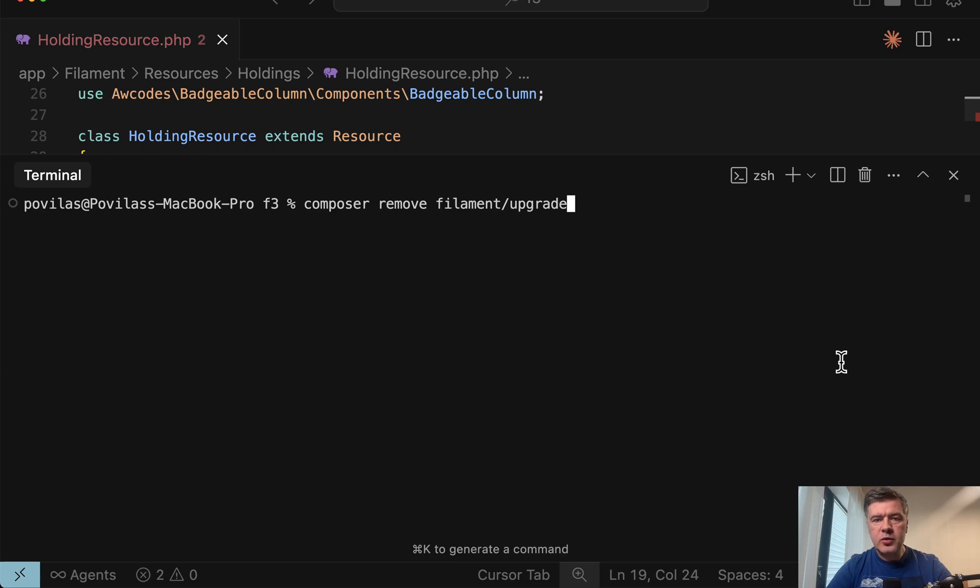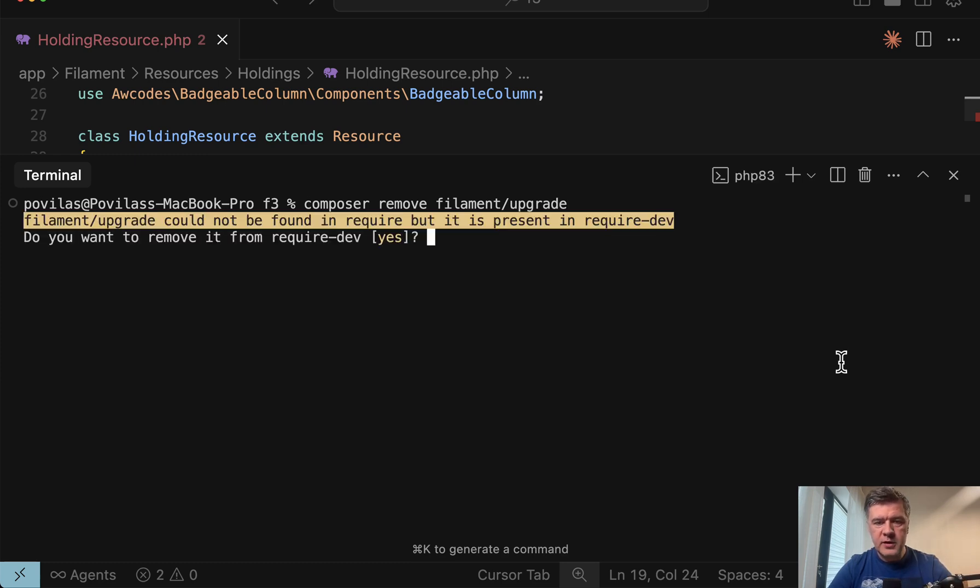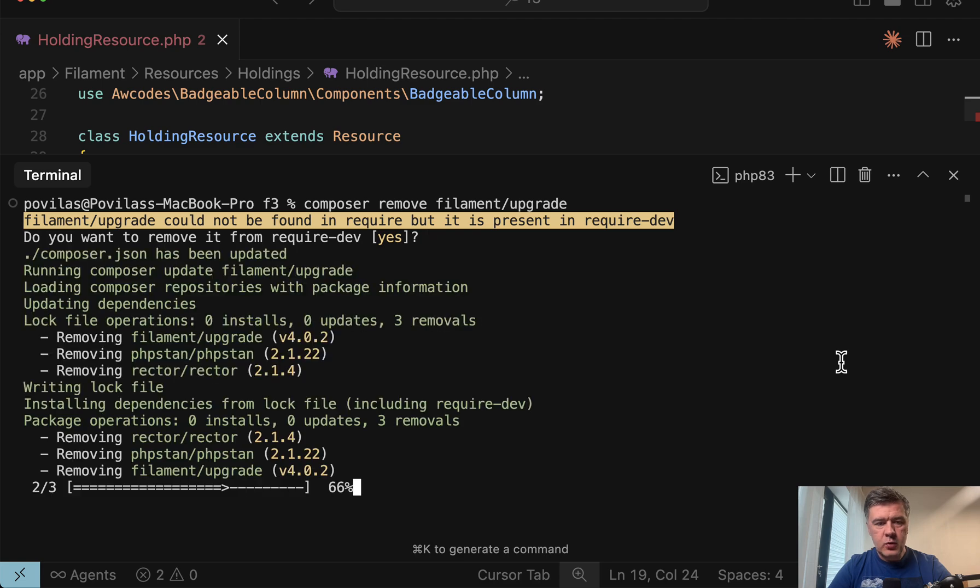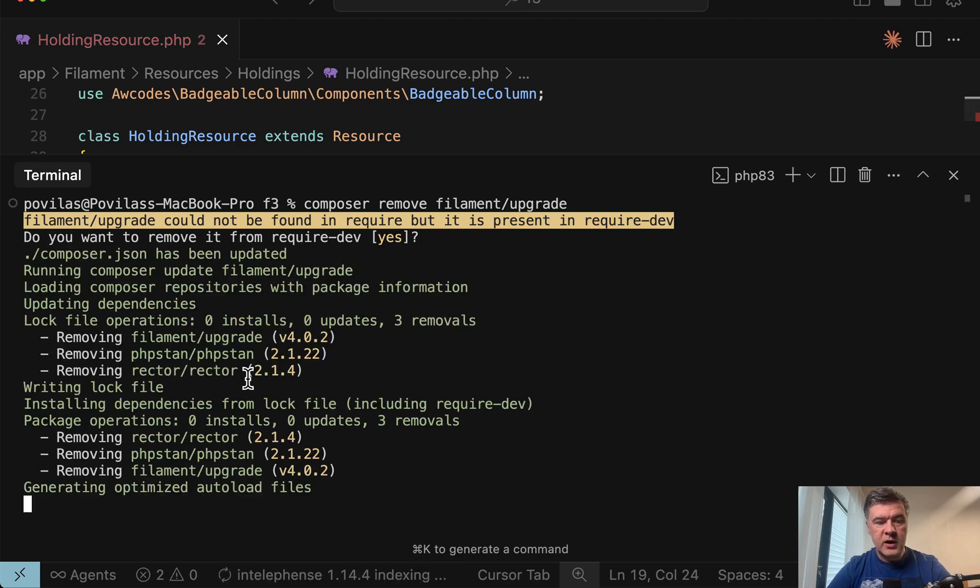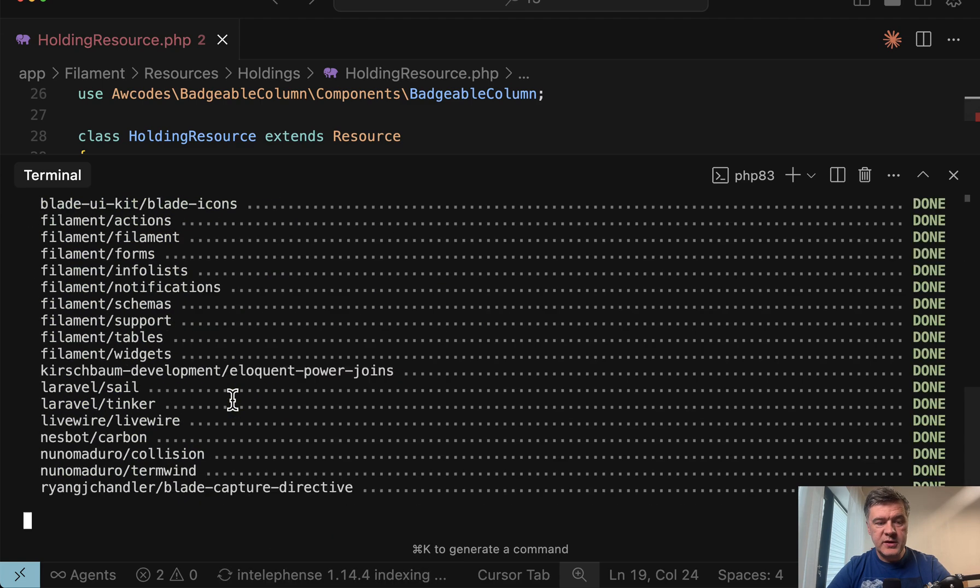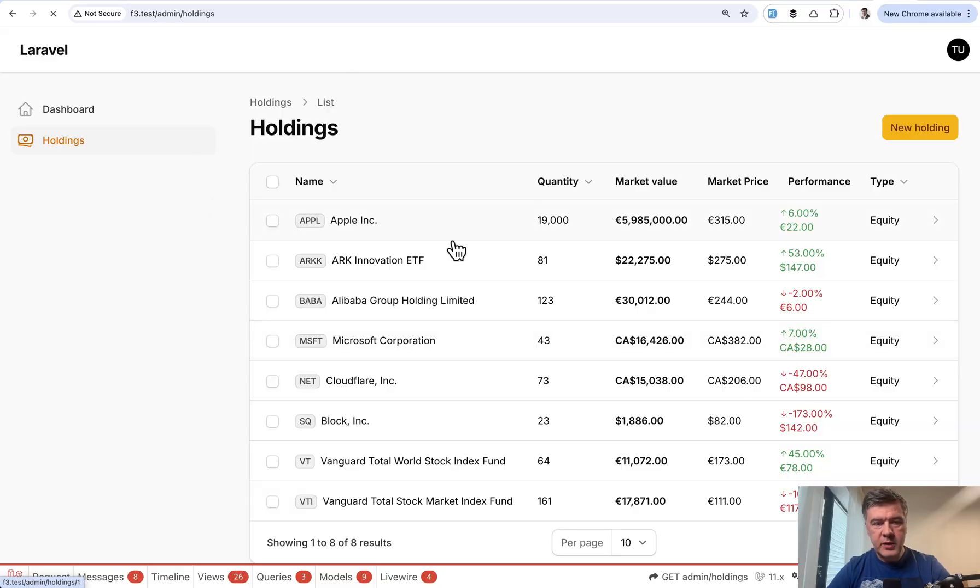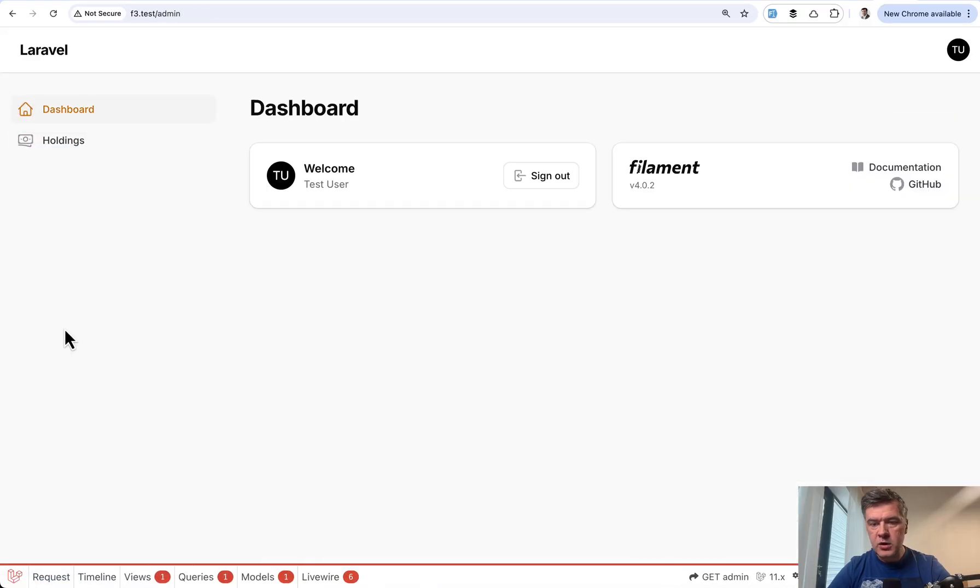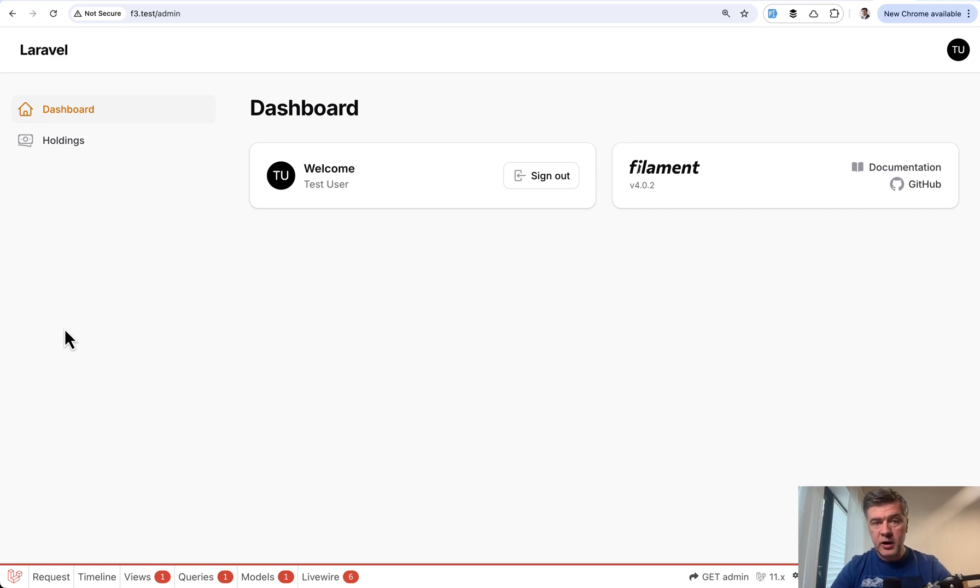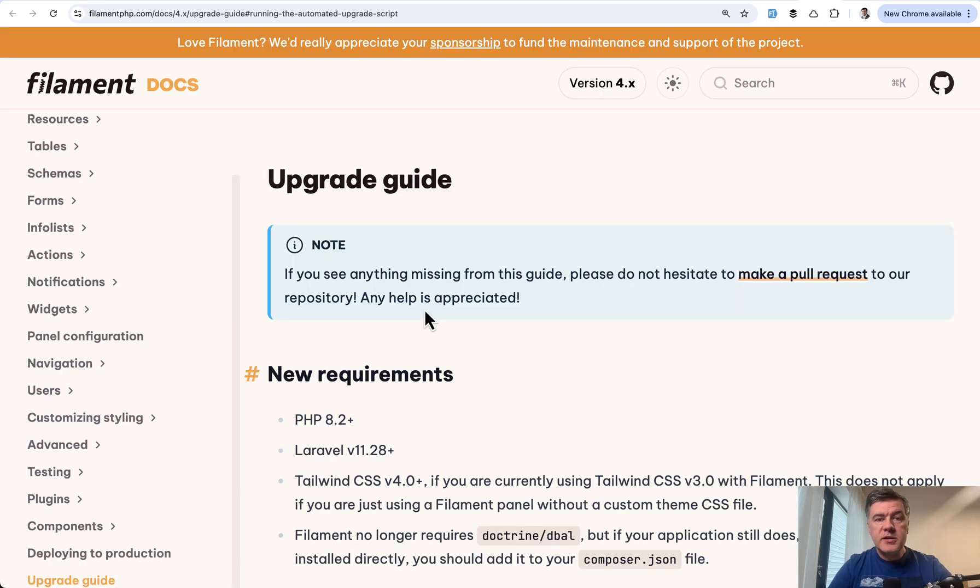And the final thing after we're done with all the upgrade the cleanup is to composer remove filament upgrade. And yes it should be in required dev and it's removing filament upgrade with phpstan and rector. And now let's refresh the page once again. It still works. And this is where we come to the end of this pretty long upgrade guide with 10, as I said, not so easy steps.